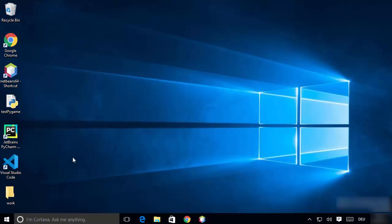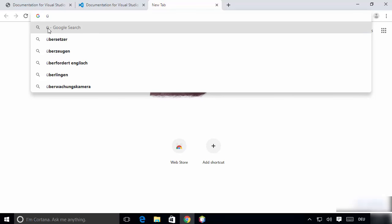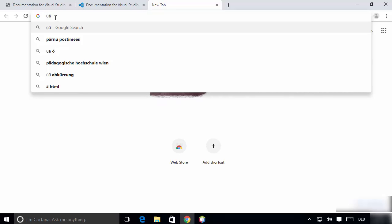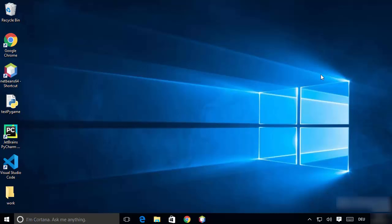Let me verify by typing in German. This character is only available in German — it's called the umlaut. These characters are also available in German but not in English. So now you can see I can type in German using the German keyboard layout. This is how you change the keyboard language in Windows 10. I hope you enjoyed this video and I'll see you in the next one.